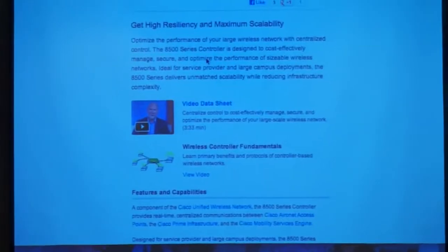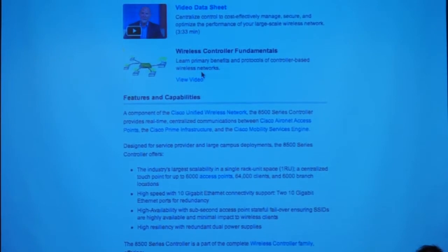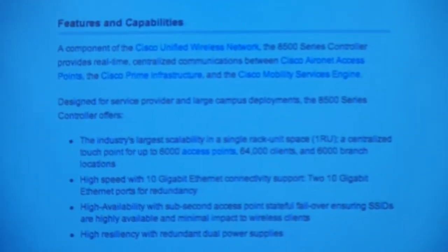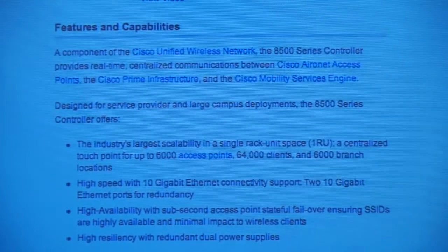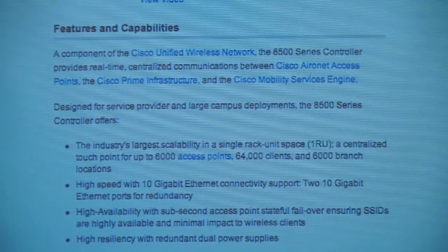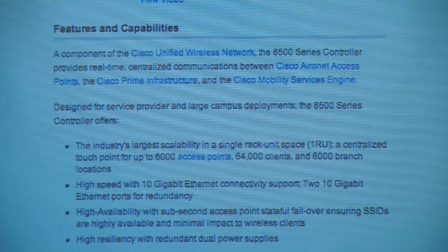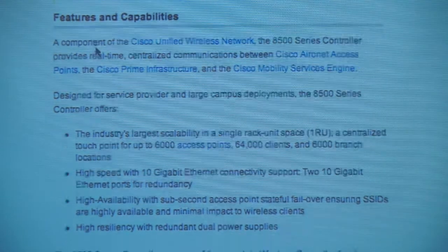The 8500 series controller is ideal for service provider and large campus deployments, supporting up to 6,000 access points — they don't all have to be in the same building. For redundancy, Cisco has features where one access point can be controlled by one controller while a standby controller is ready; if the primary fails, it seamlessly fails over without loss of clients — very important for BYOD solutions.